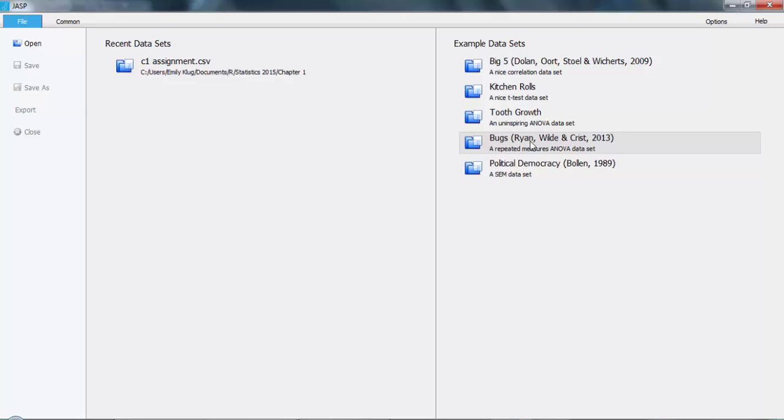If you have your own data and you want to use it, you have two options. If it's your first time loading it, click the Open button just below File and locate where your file is saved.